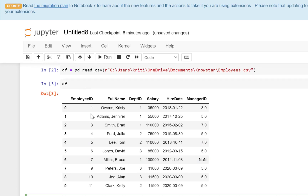Now we have very limited records in our data, that's why we are able to view all the data. If you have lots and lots of records in your Excel sheet or your CSV file, then you will get a view — a sample of those records. You will get some records from the top and some records from the bottom.